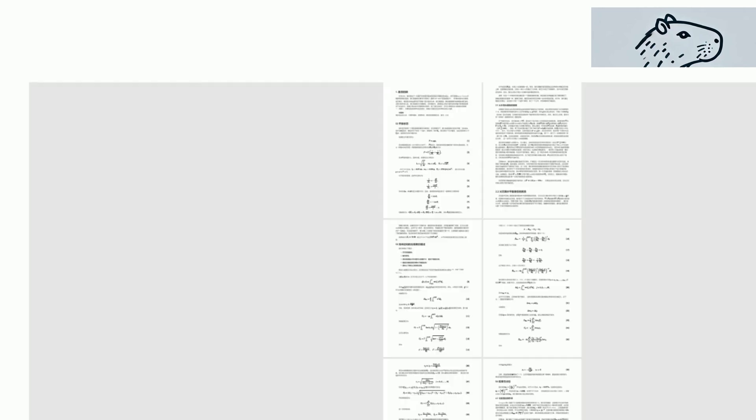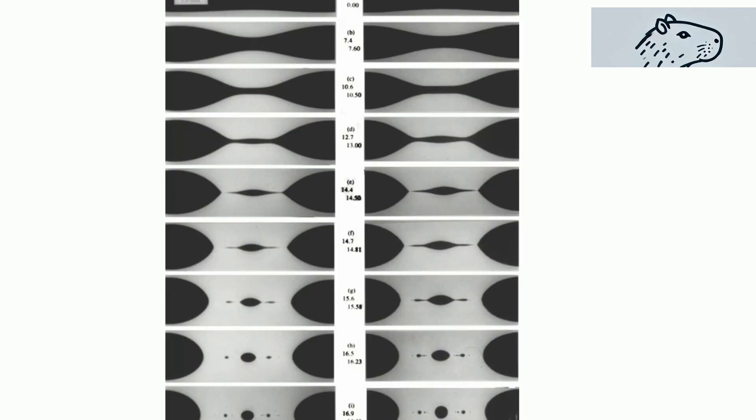The dripping faucet is more than just a common household occurrence. It's a classic example of chaotic dynamics in fluid mechanics.